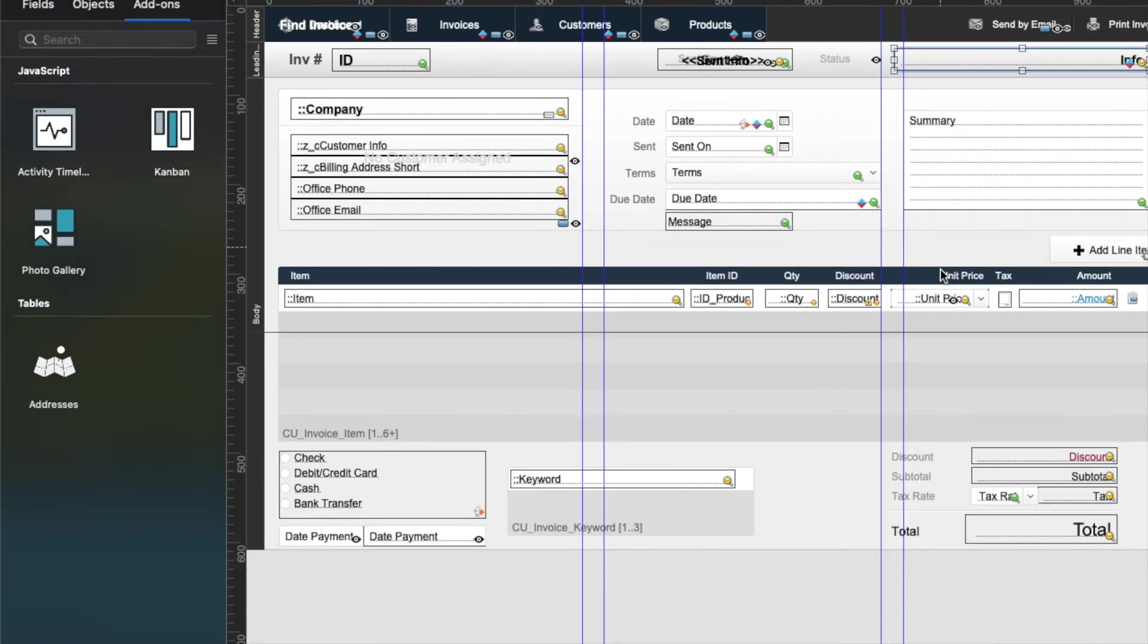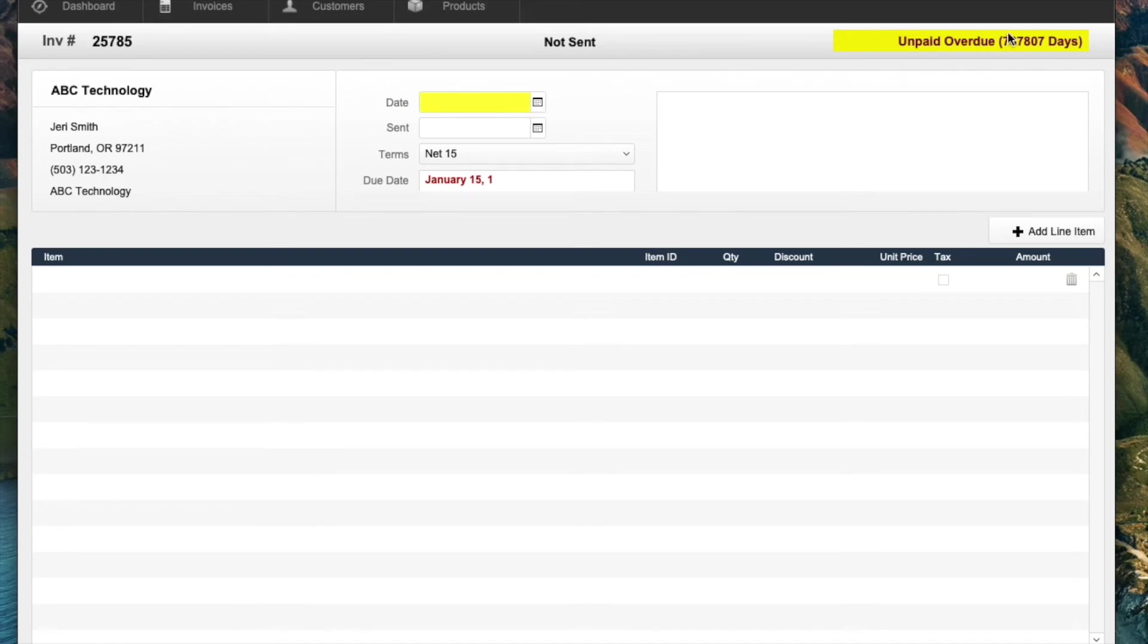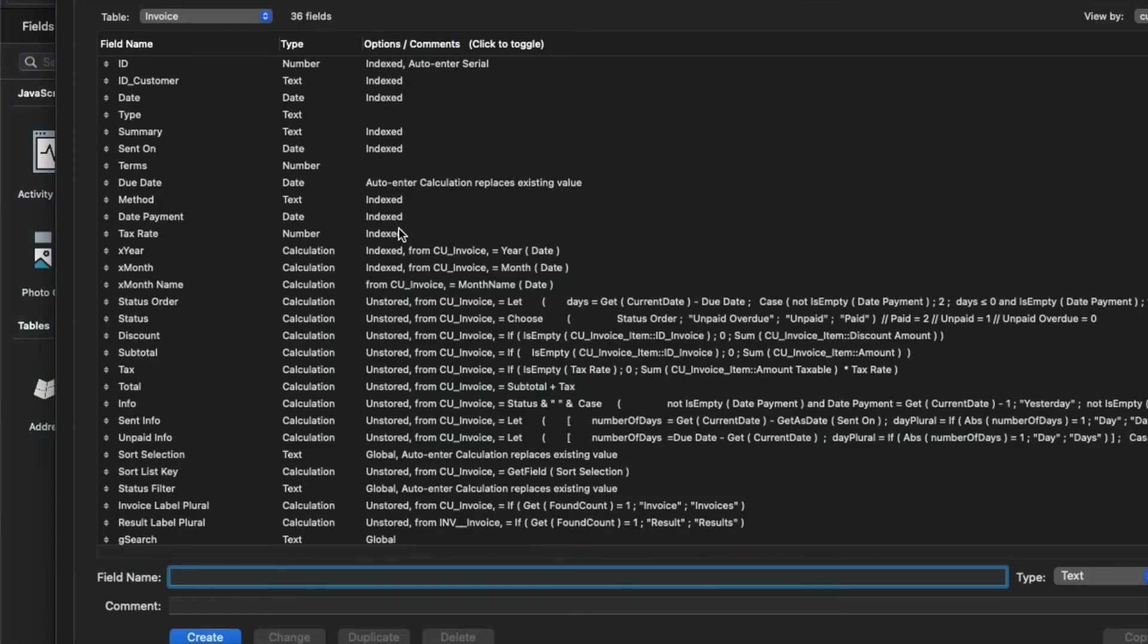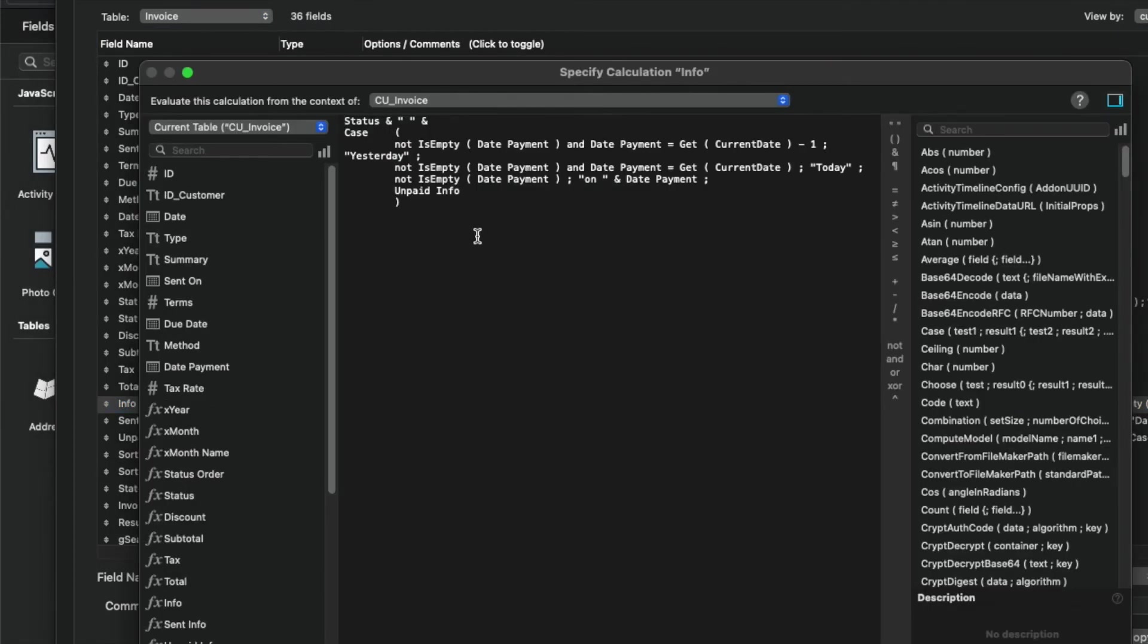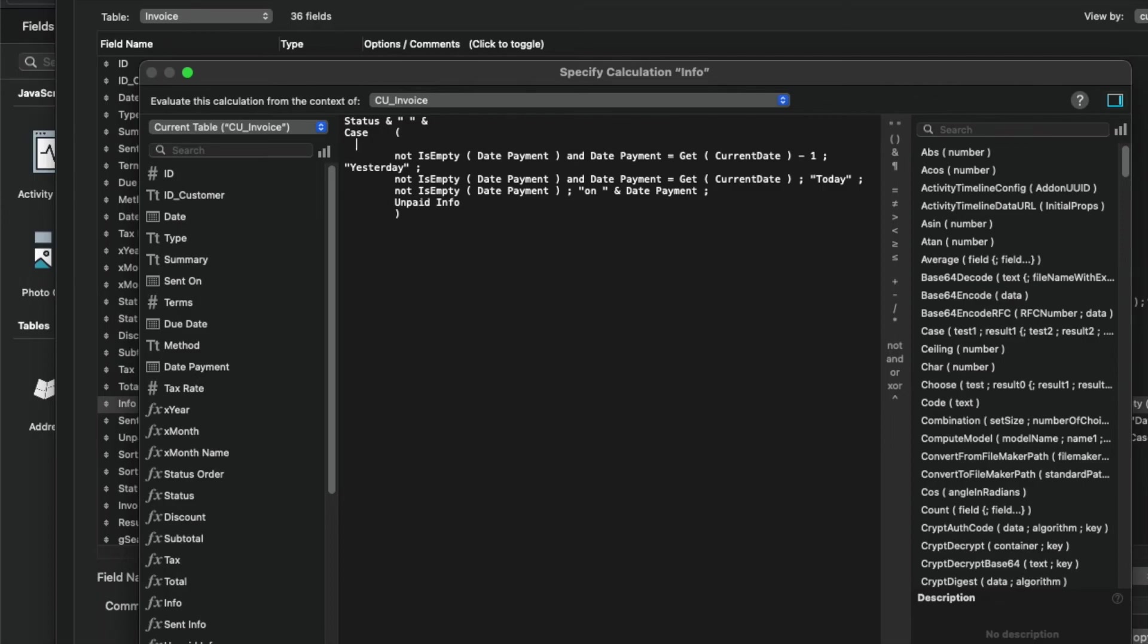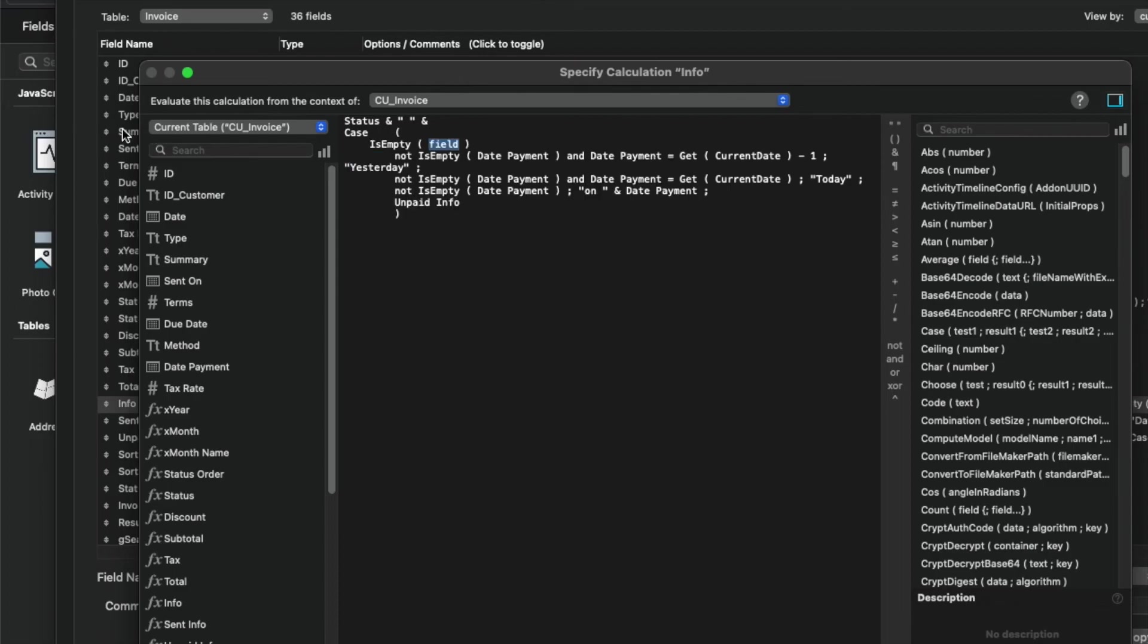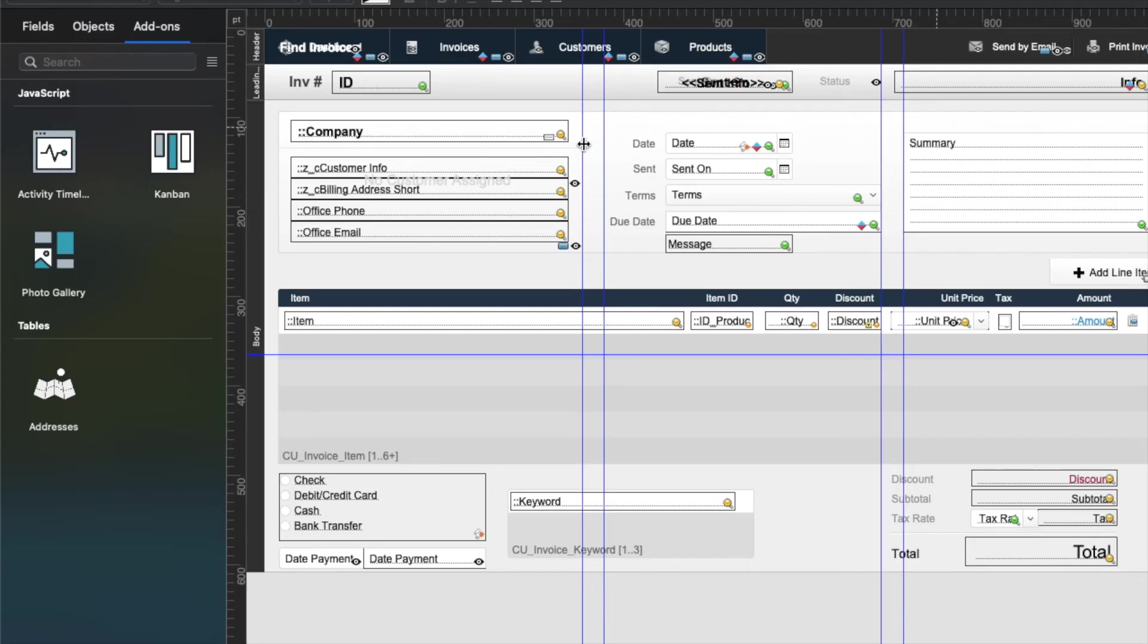So now with this new setting in there, if I delete my invoice date, not only do I get safety yellow right here, but I get a clear message here that actually says the wrong thing. It says unpaid overdue. And that's because I haven't also updated my info calculation. So in my info calculation, I'll update this to say case. If is empty date, then I'll say invoice date missing.